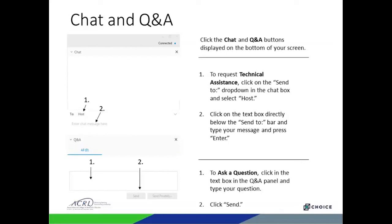Before we get started, I'd like to point out a few features of the webinar software. In the main area of this screen, you can follow along with the presentation materials. Along the right-hand side, you should see a Q&A panel and maybe a chat panel. Please take some time, if you have questions, to drop them in the Q&A. We'll take a little bit of time at the end to answer any questions that you may have.